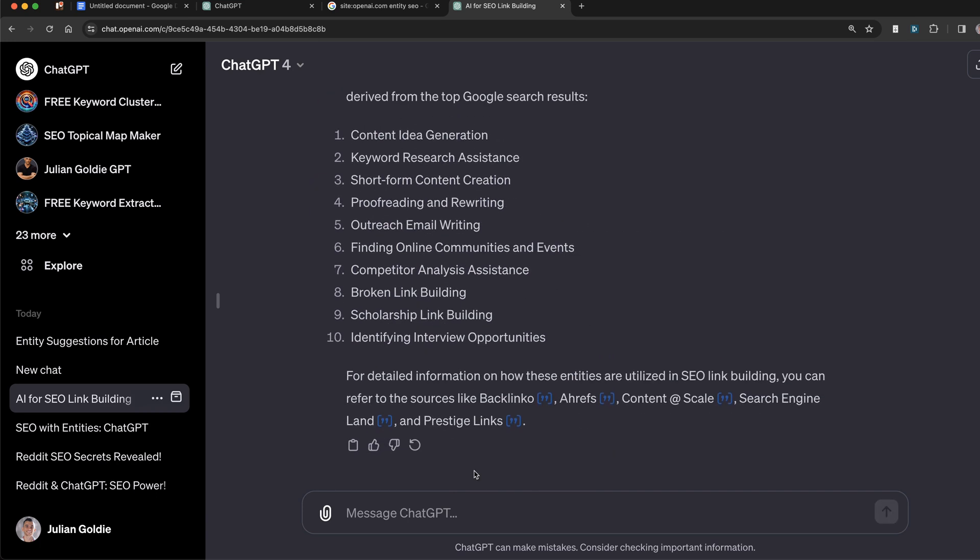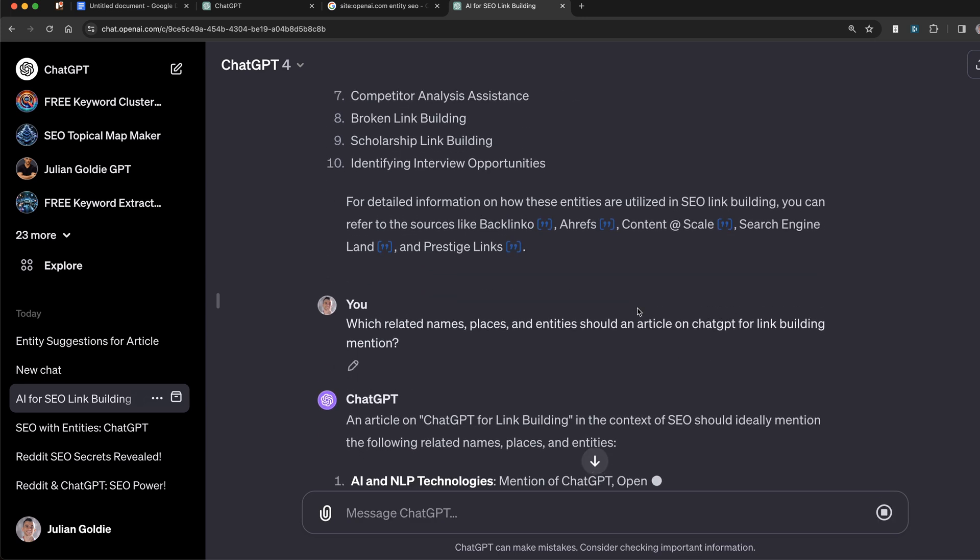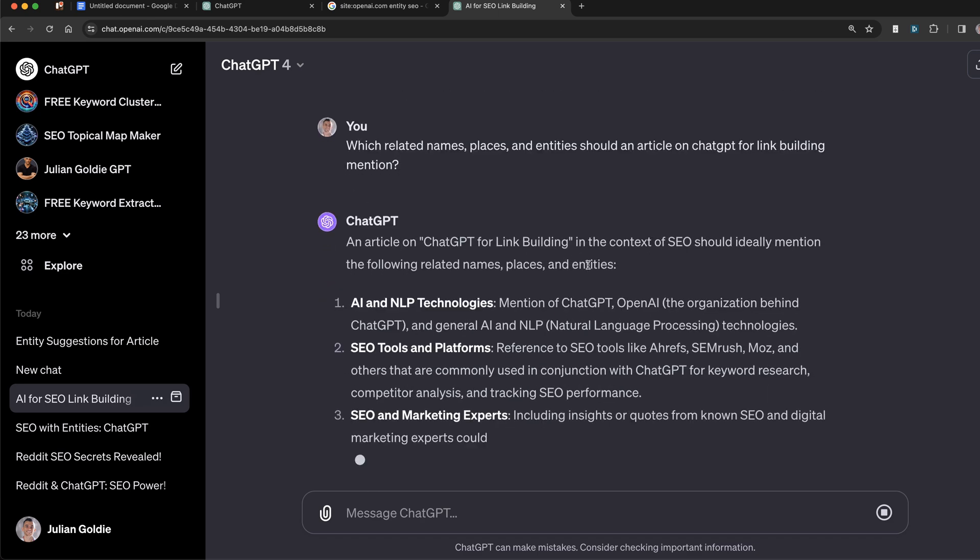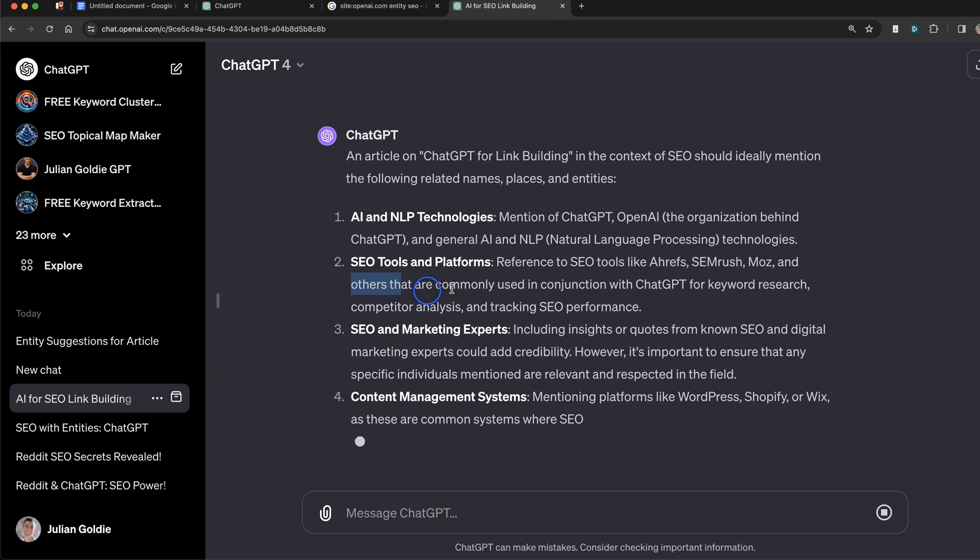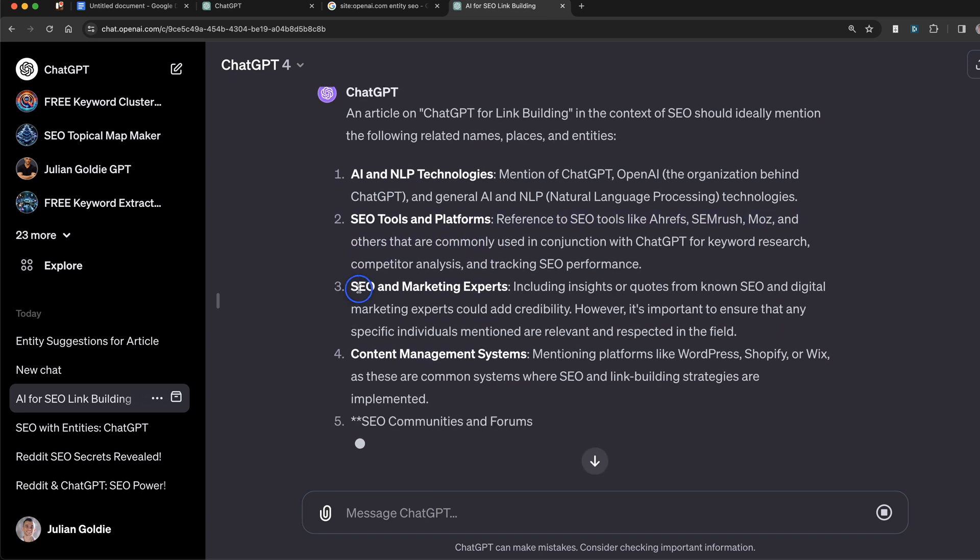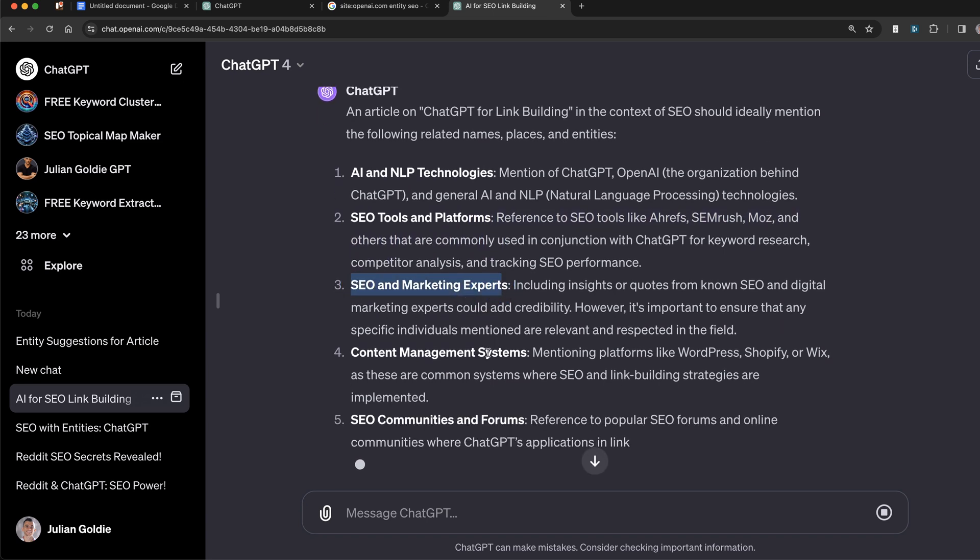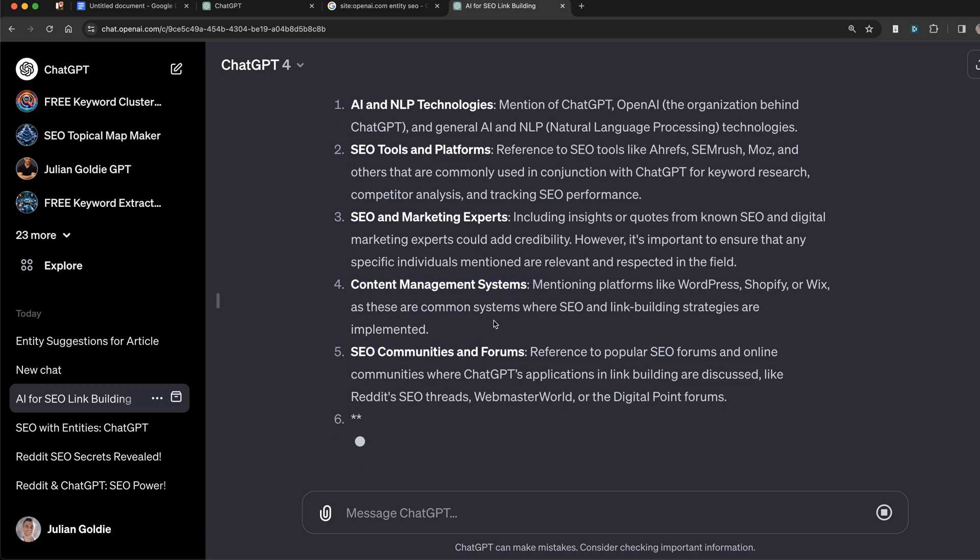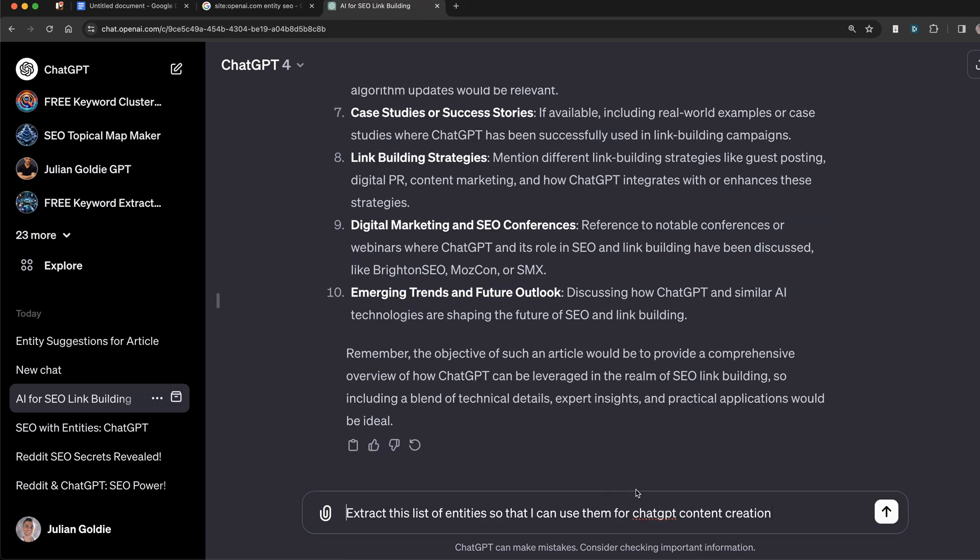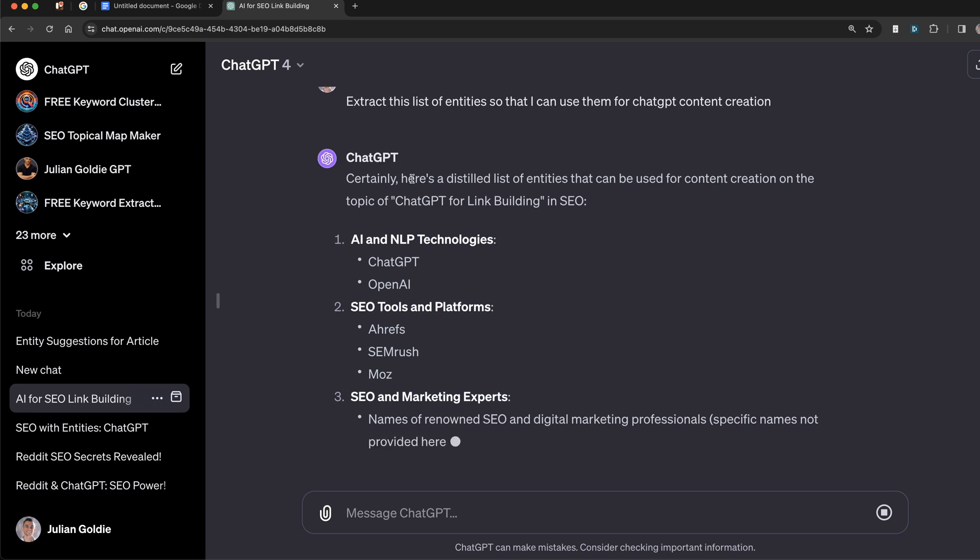Or what you can also do is you can just say to ChatGPT: which related names, places, and entities should an article on - and then you insert your keyword - mention? For example, an article on ChatGPT for link building. Related names, places, and entities include AI and NLP technologies, SEO tools and platforms, SEO marketing experts, content management systems, some relevant communities, etc. And then you can say: extract this list of entities so that I can use them for ChatGPT content creation. And there you've got your list of extracted entities.